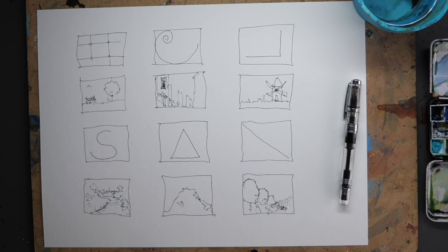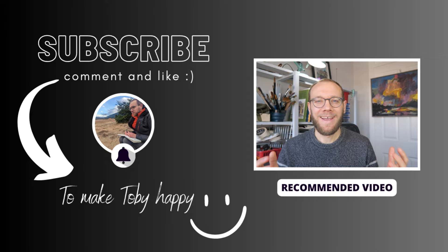So thank you everyone for watching my little sketching videos. If you enjoy my content, please do subscribe to my channel, because it makes me really happy. Thanks again.